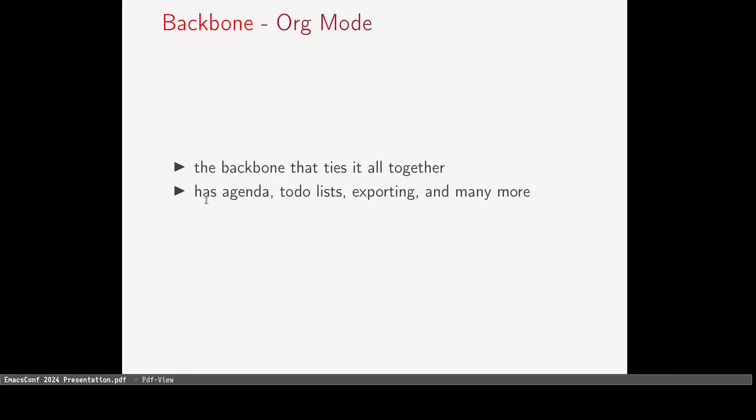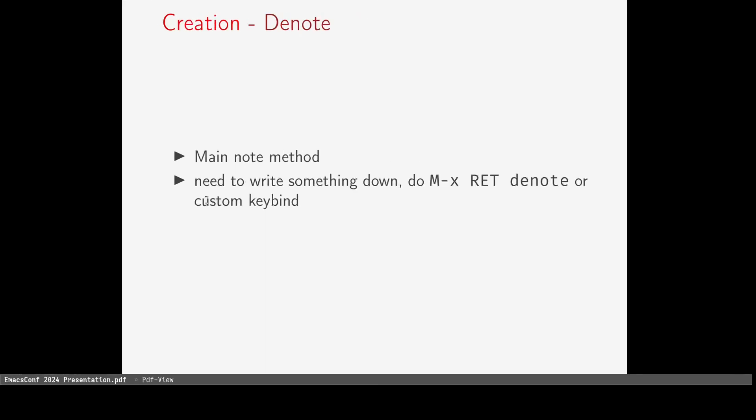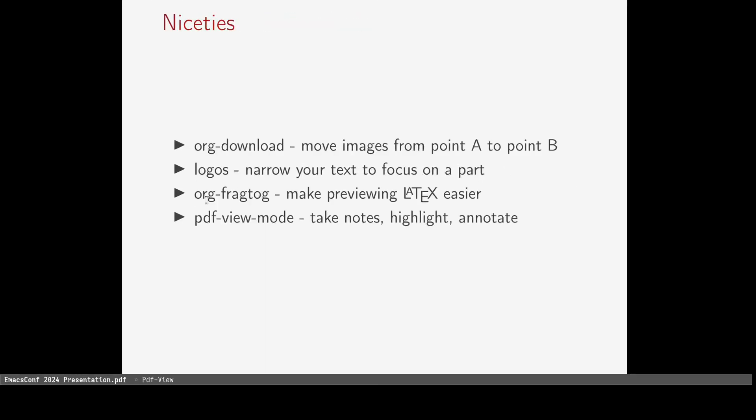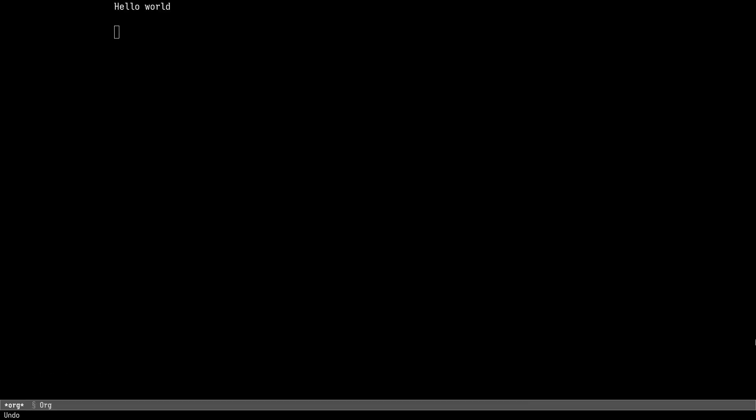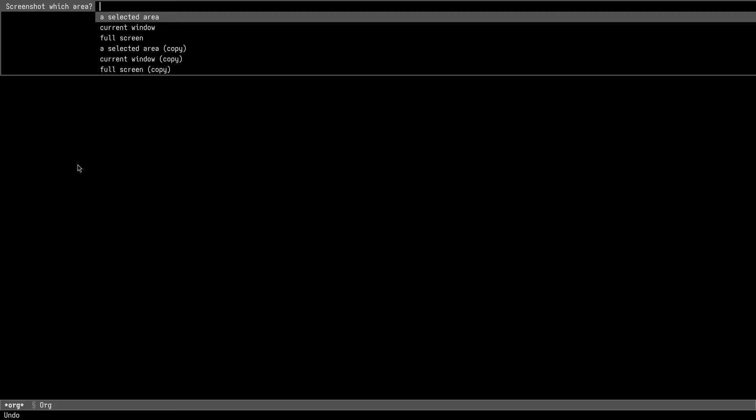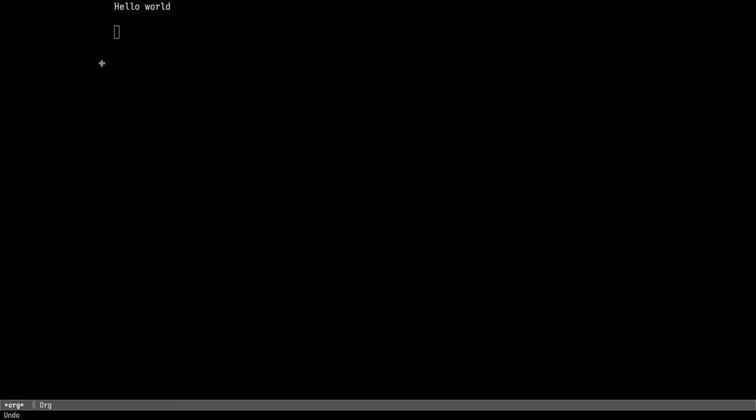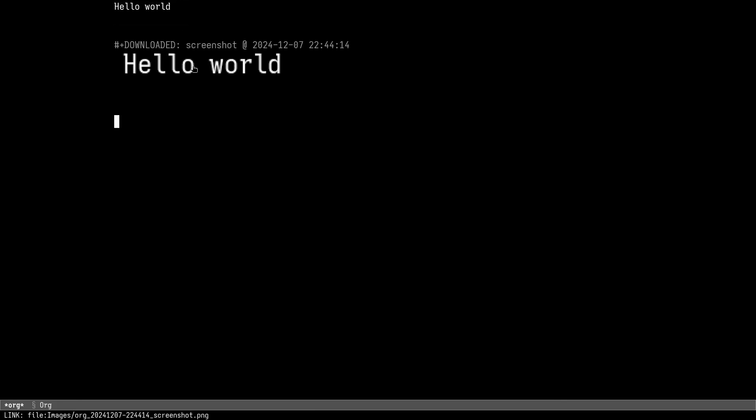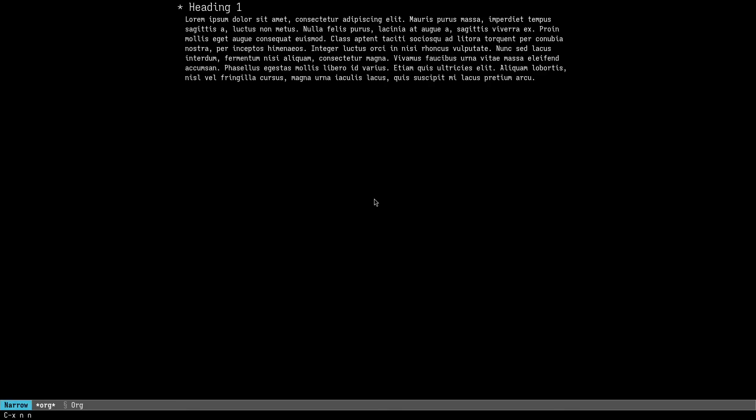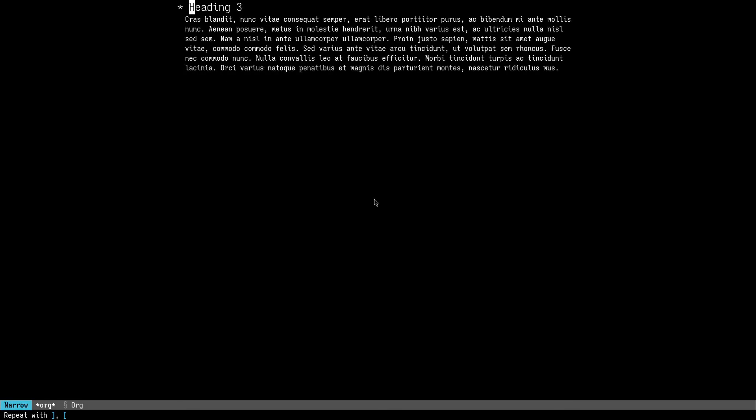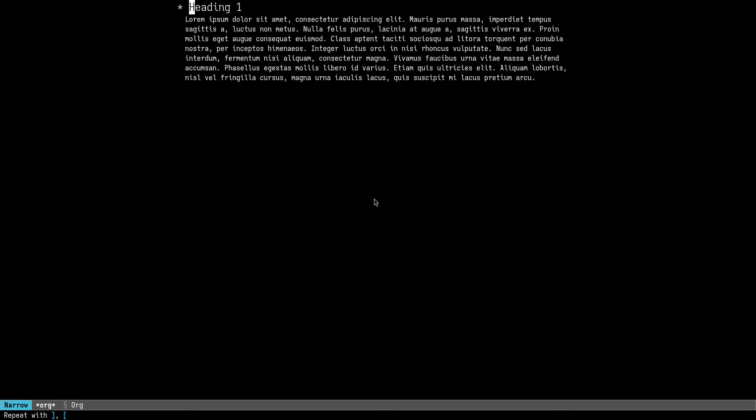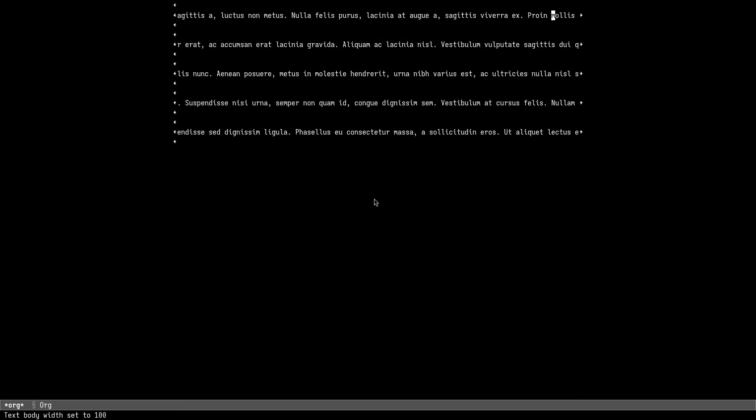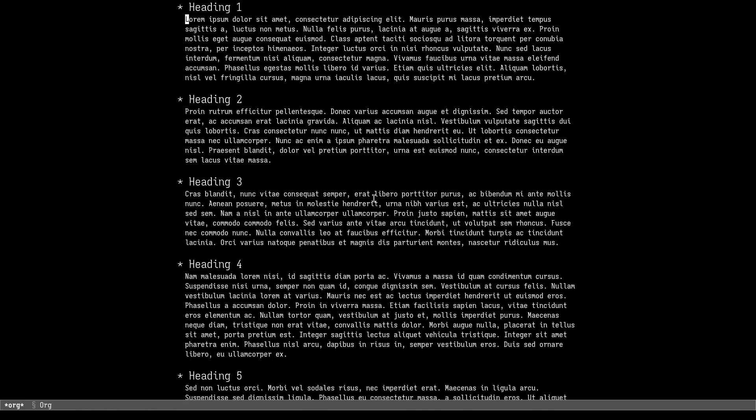If you're living in Emacs all the time, you may want some creature comforts. These are some of my favorite. Org download is a package that allows you to paste images from your clipboard into an org file. Logos is a text narrowing tool that helps you restrict what text you can see and focus on what you're writing. It extends Emacs default narrowing, also adding functionality for quickly switching to headings for a presentation look. It can remove your mode line and center your text for better focus.